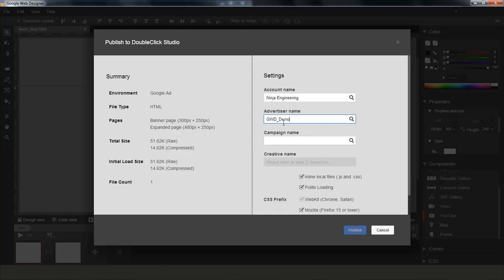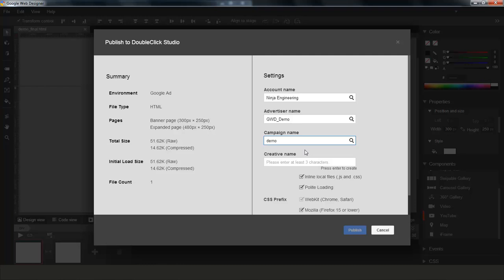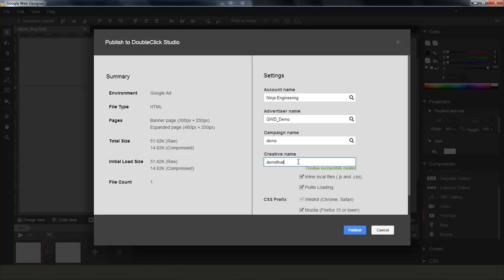In this case, I selected the GWD Demo Advertiser, which only has one campaign in it. And so we pre-populated this input field with the existing campaign so that there is no need to auto-filter this one. So I'm going to select this campaign. And once all those fields are filled up and validated, I can go ahead and pick a name for my new creative that I want to create. So I choose Demo Final, I click Enter. And as you can see from the successful message, a new creative has been created in Studio.